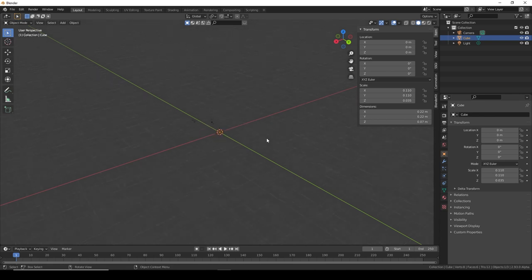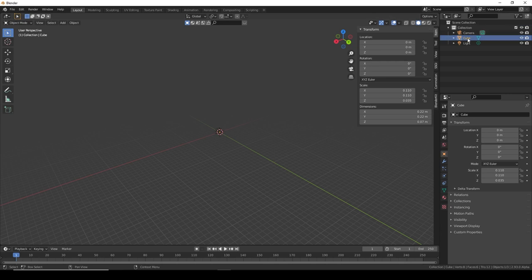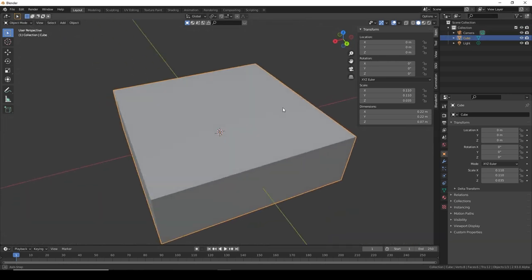That will zoom in to whatever you're selecting. I could be somewhere far away, and if I have the cube selected, press that button and it zooms right in.